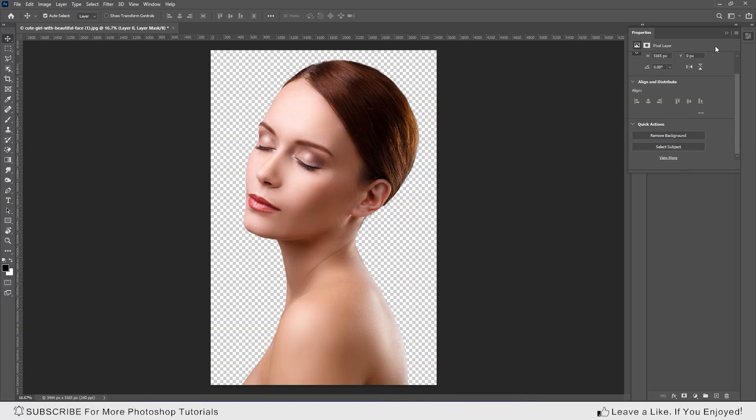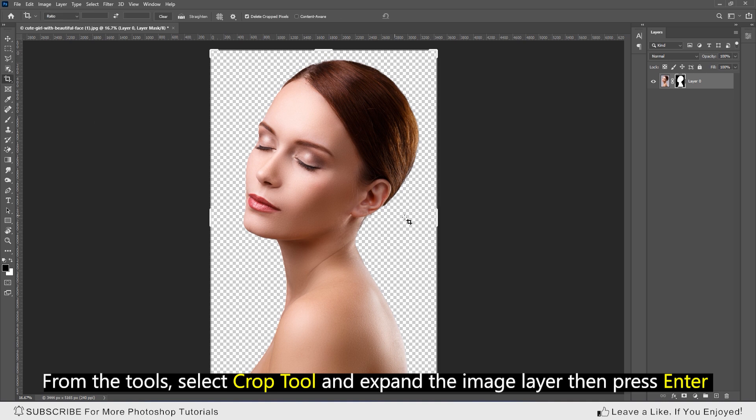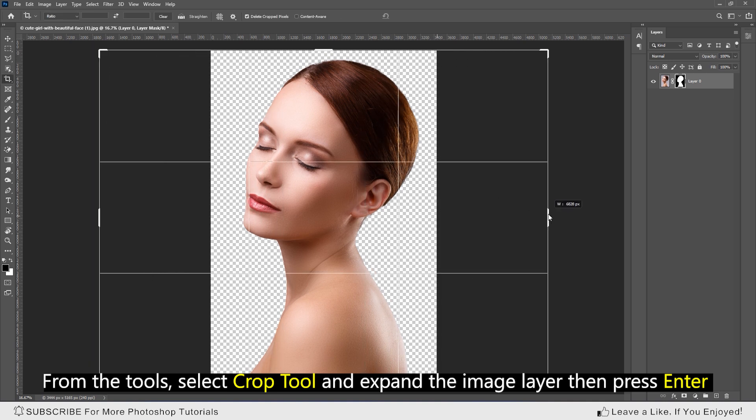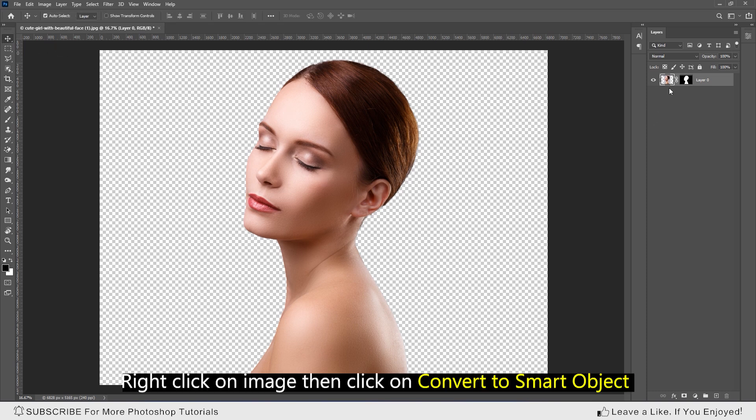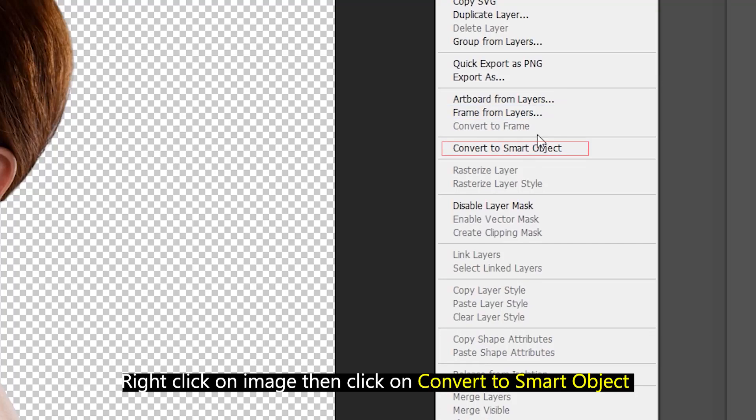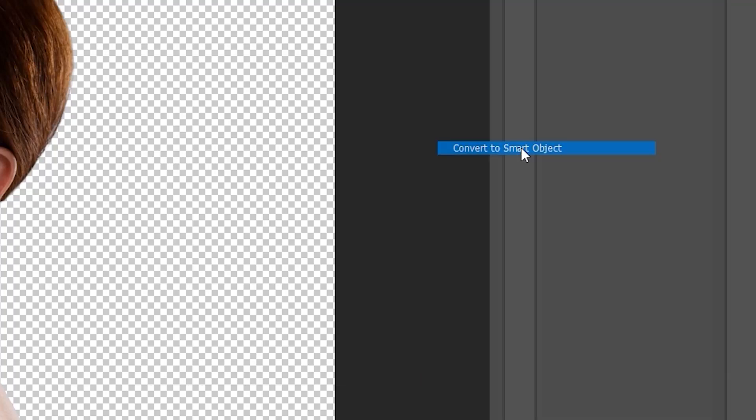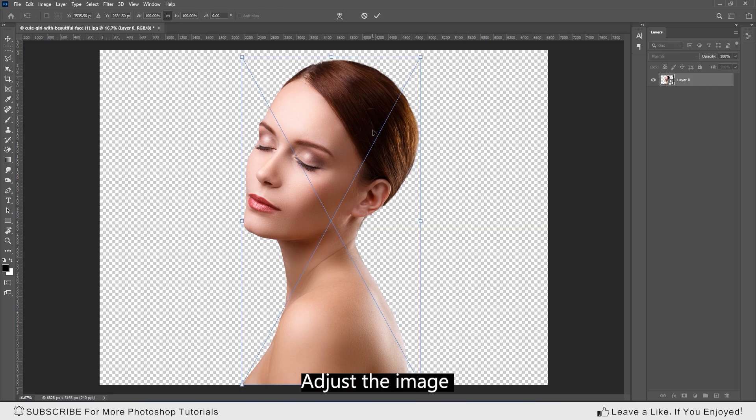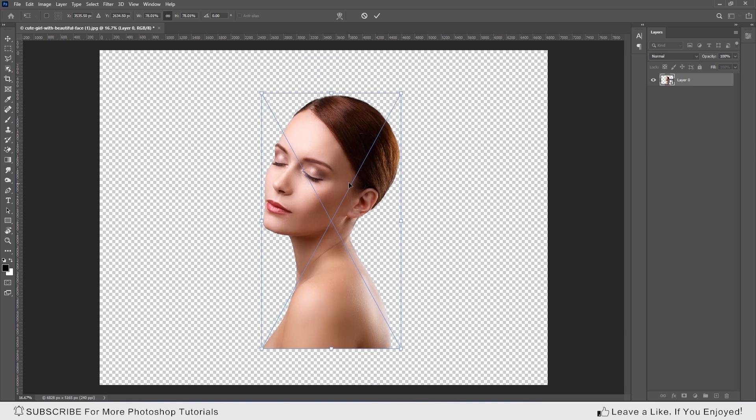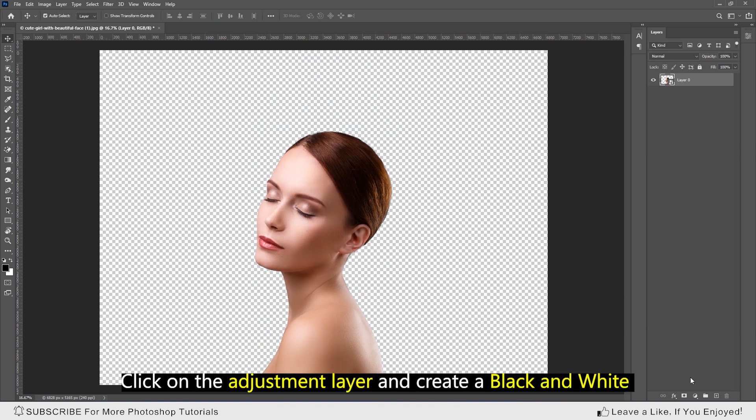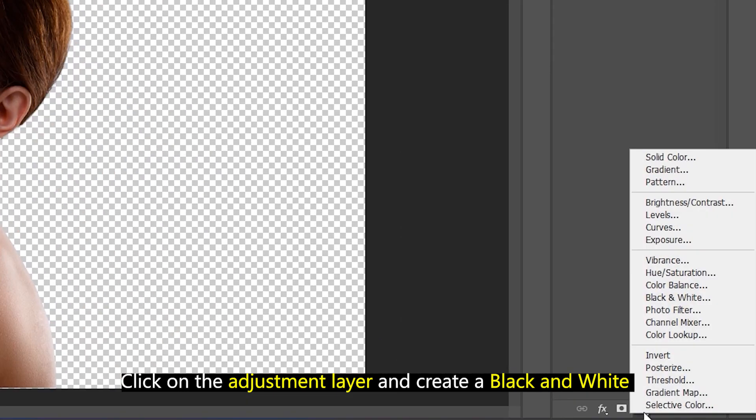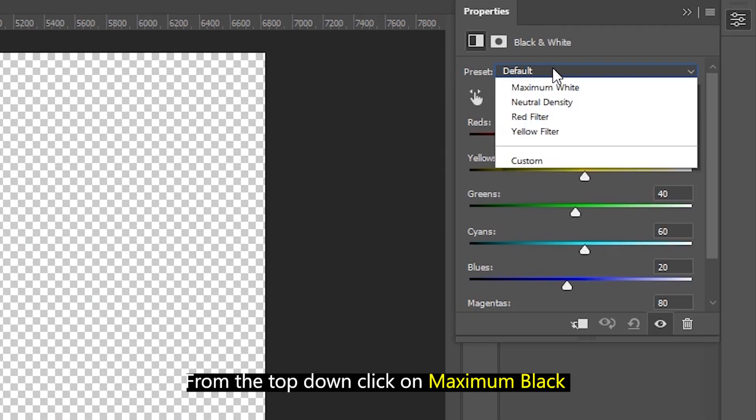From the tool, select crop tool and expand the image layer, then press enter. Right click on the image, then click on convert to smart object. Adjust the image.